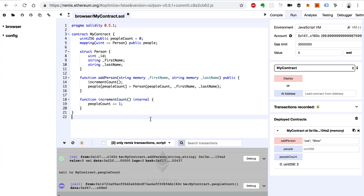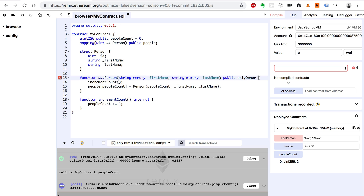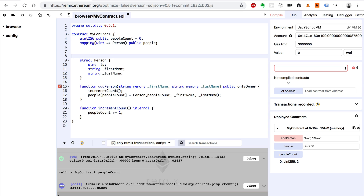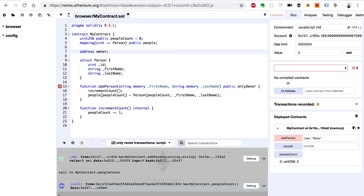So first, we'll add only owner to the function — that's what the modifier will look like. This only owner modifier doesn't exist yet, so let's go ahead and create it. First, we need to keep track of an owner. We'll say the owner is of type address. An address is a data type inside of Solidity — it's like an address on the network, an account. So this will be the address. We're just going to declare it here — we're not going to set it just yet.